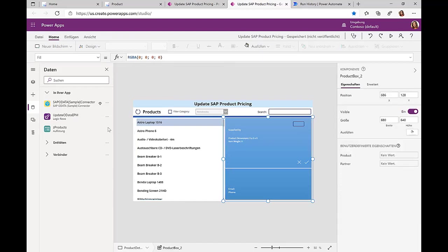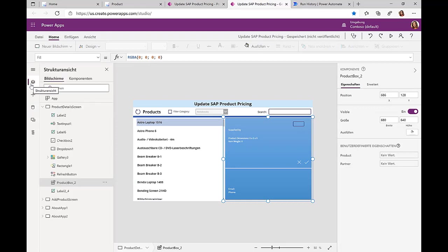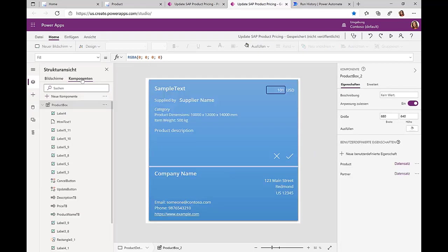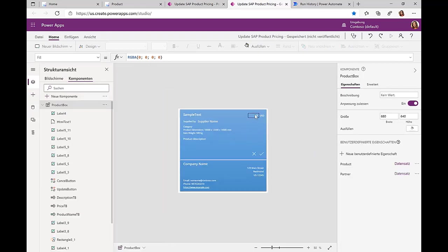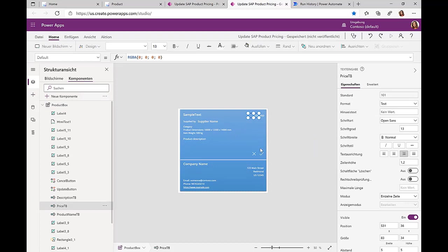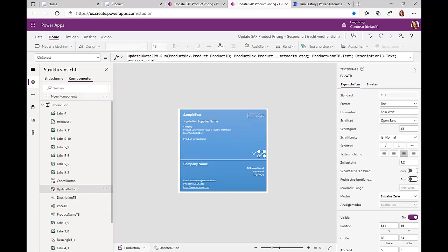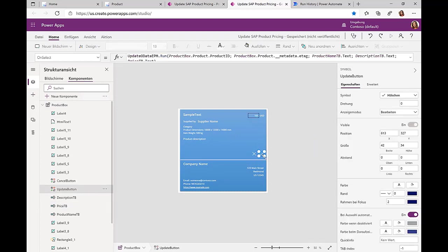This allows me to retrieve all the product information. Similarly, I can go to the details screen and you can see that we have only one field that we have enabled to update or enter price information.